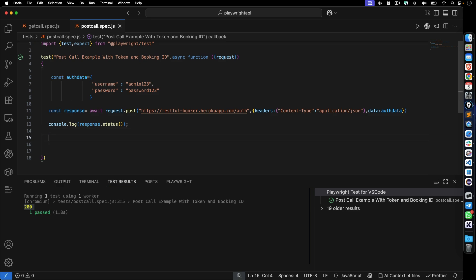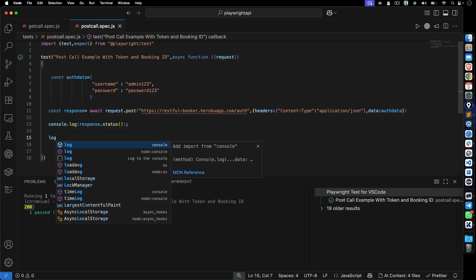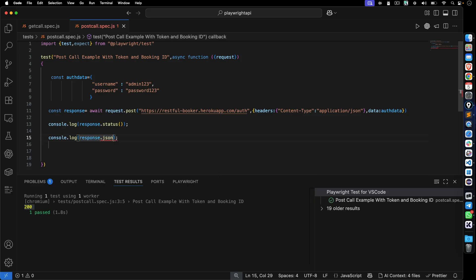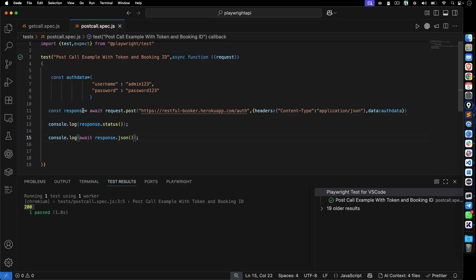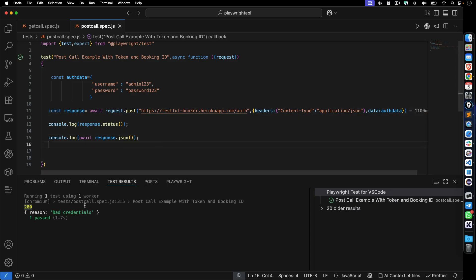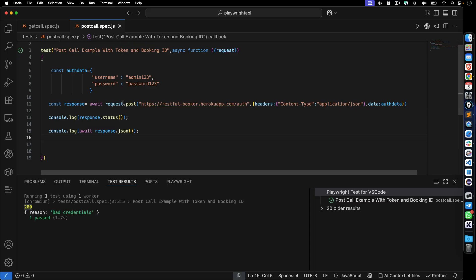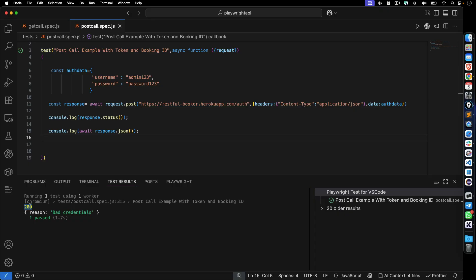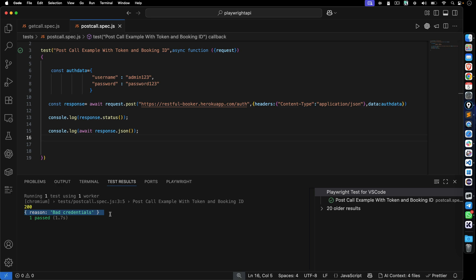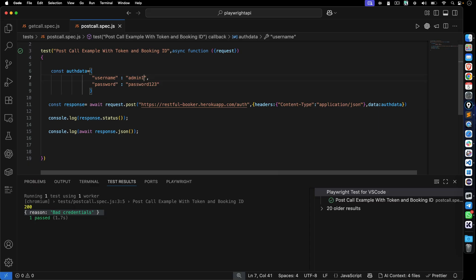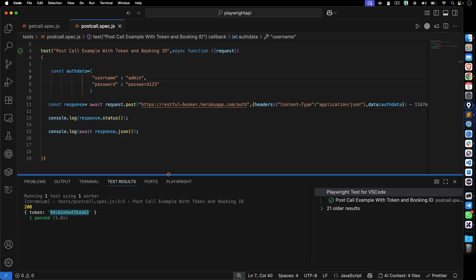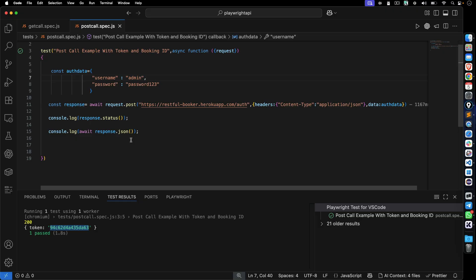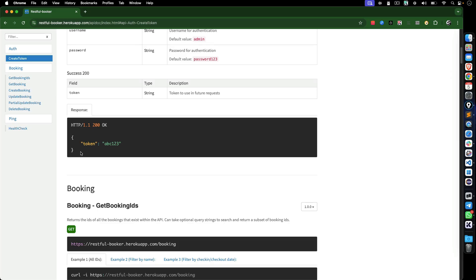Let's also print the response JSON. We use await here since response.json() returns a promise. The response says 'bad credentials' for the invalid username. When I correct the credentials back to 'admin' and run again, we get the token. So when testing, always verify both the status code and the response content.